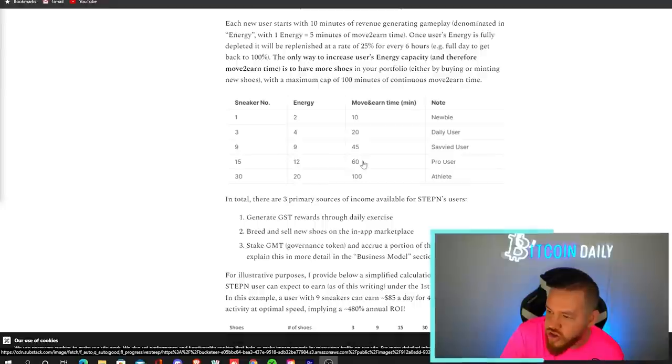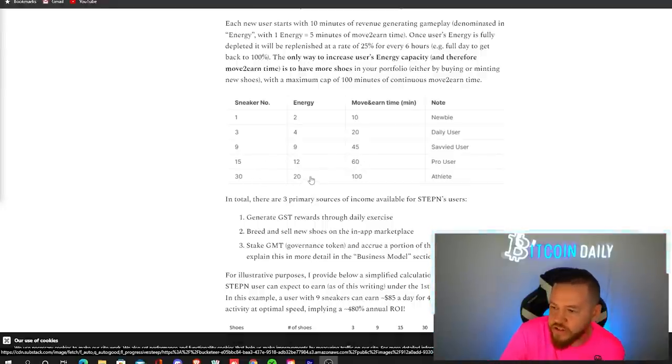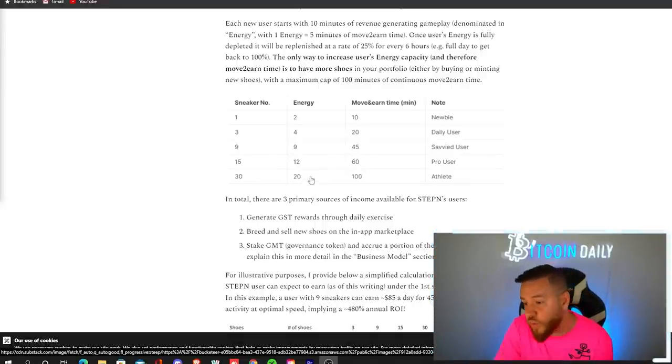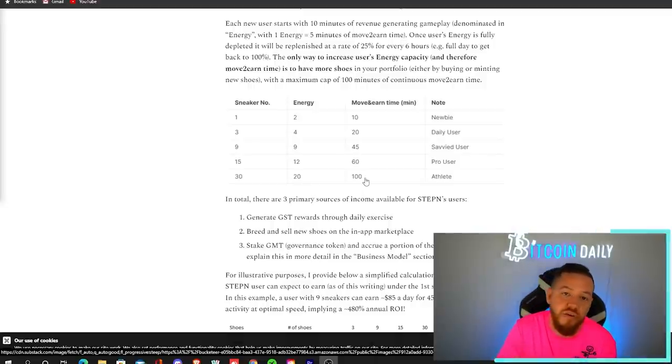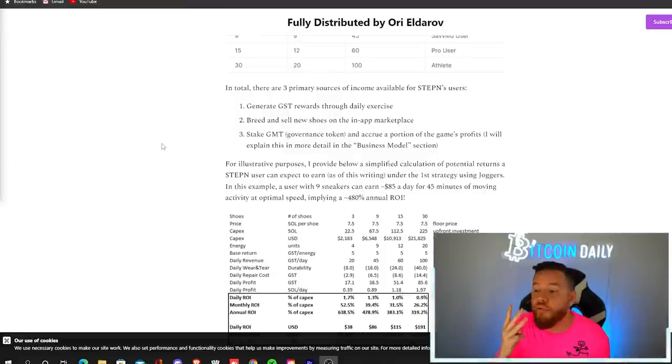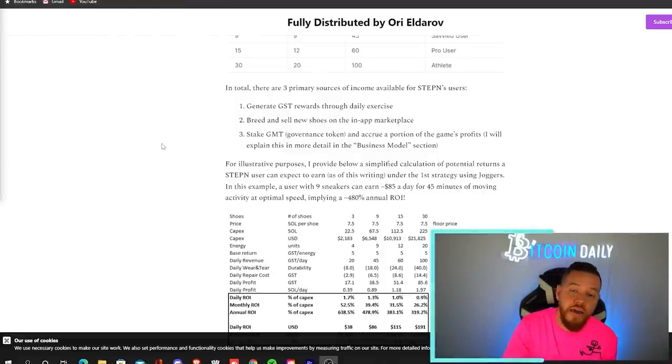So at 15 sneakers, you get 12 energy and 60 minutes. And finally, at 30 sneakers, you would hit the max, which is 20 energy and 100 minutes per 24 hours. So in total, there are three primary sources of income available in Stepin's economy.